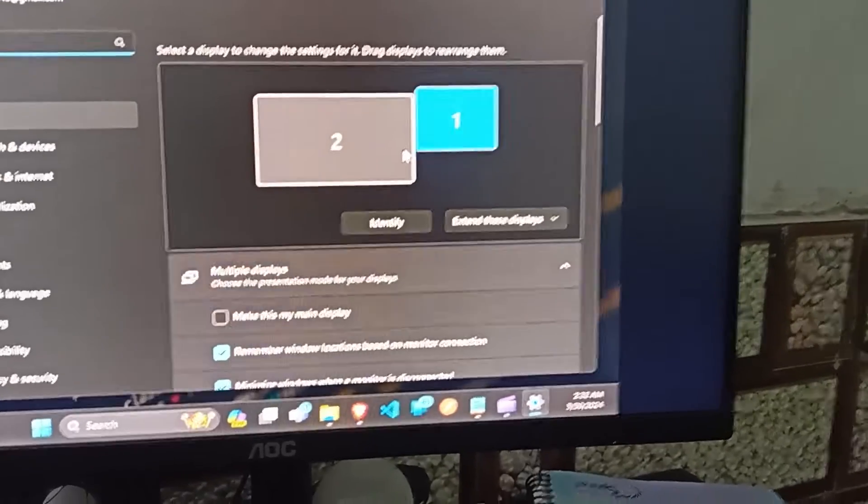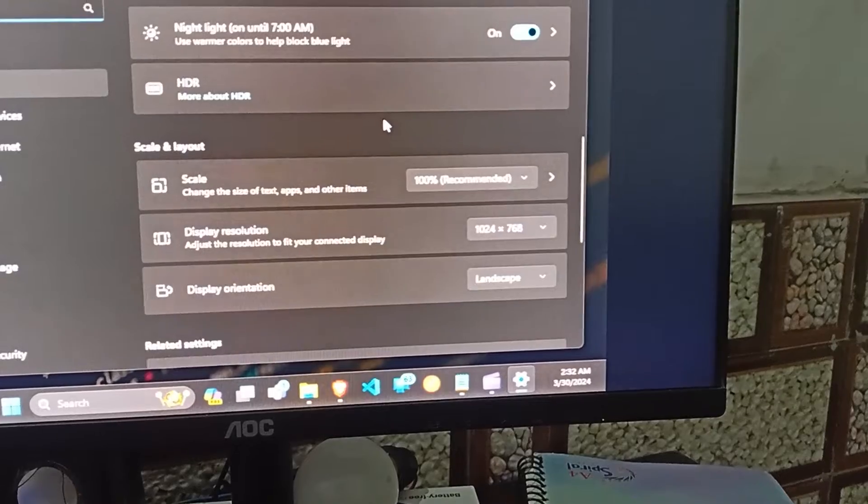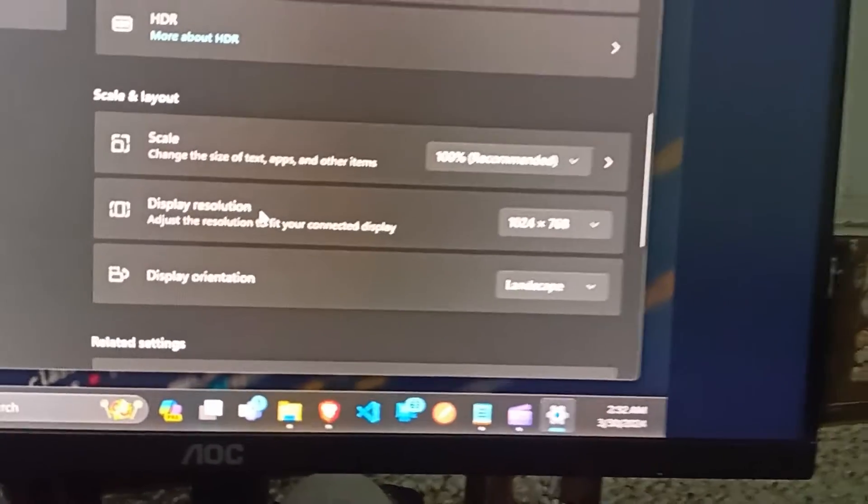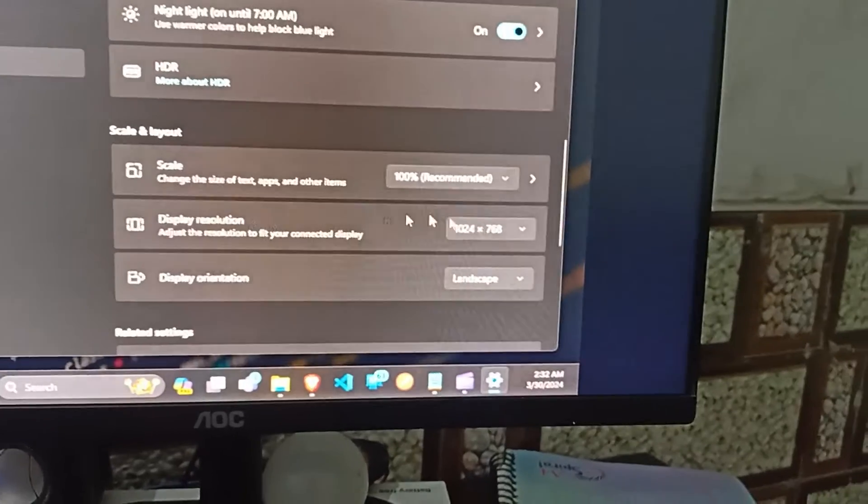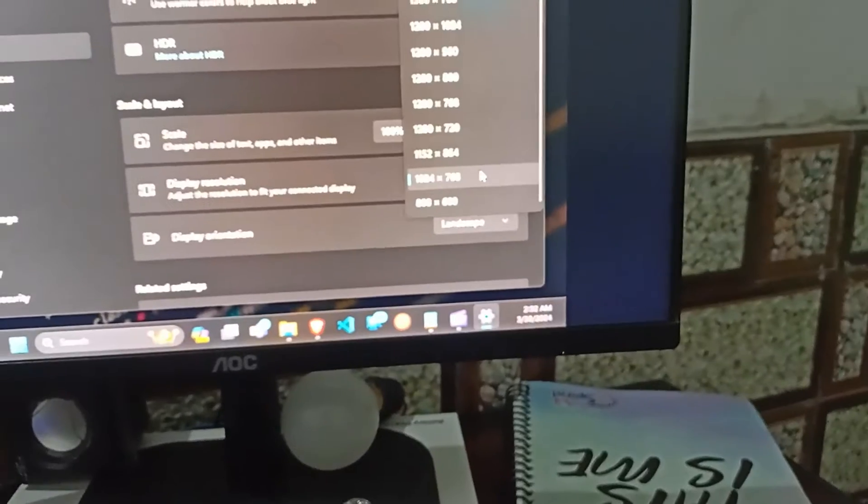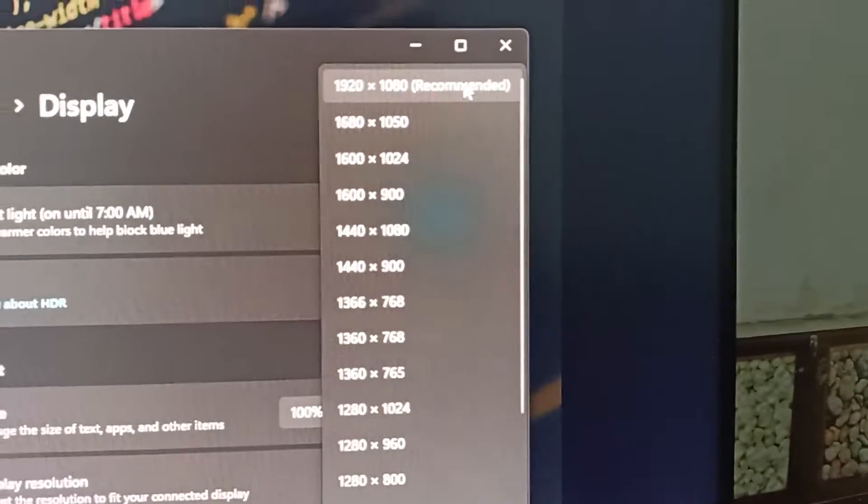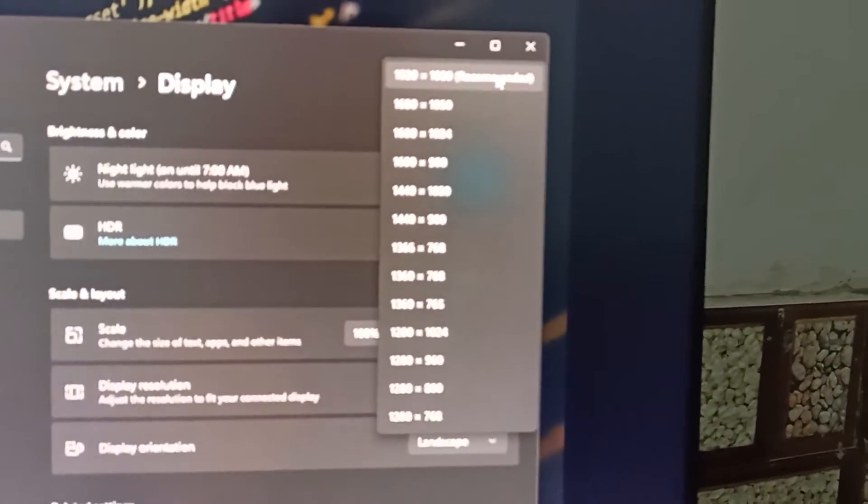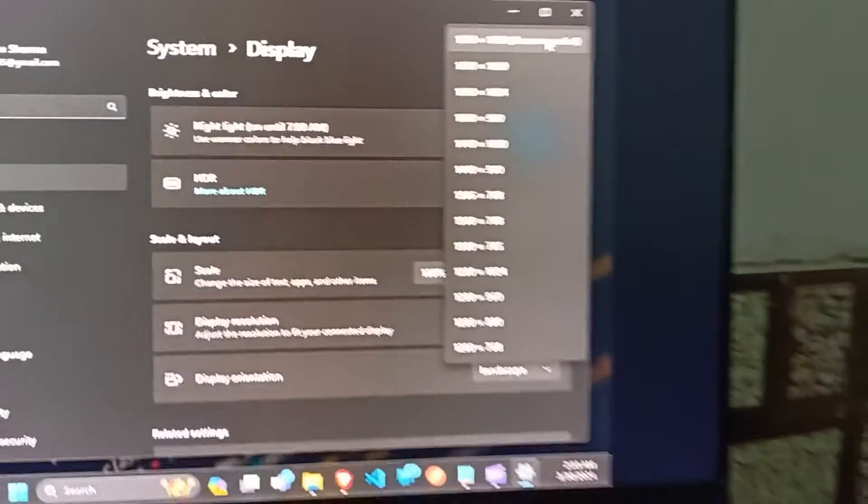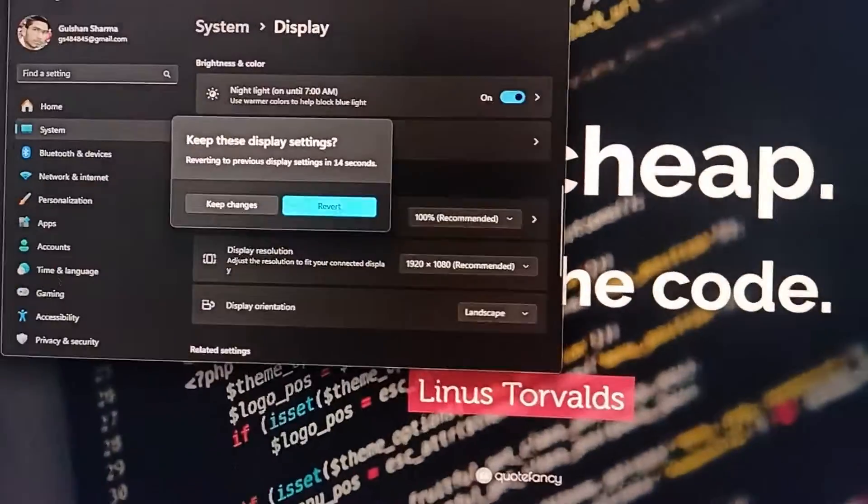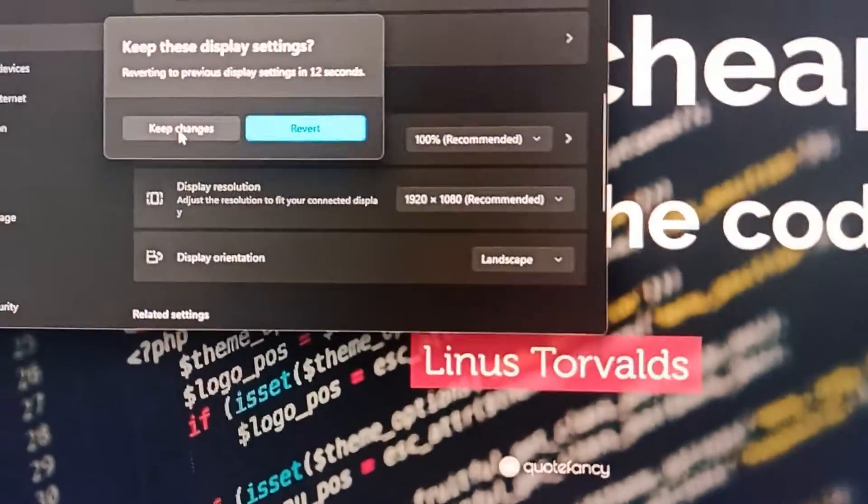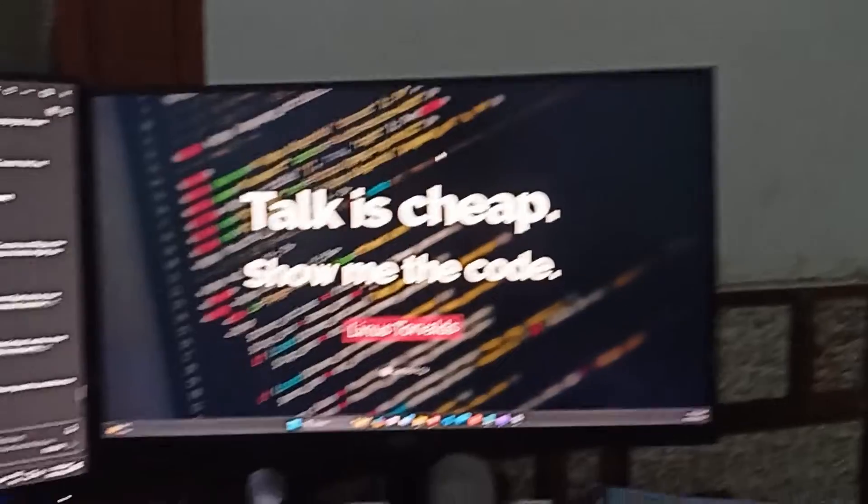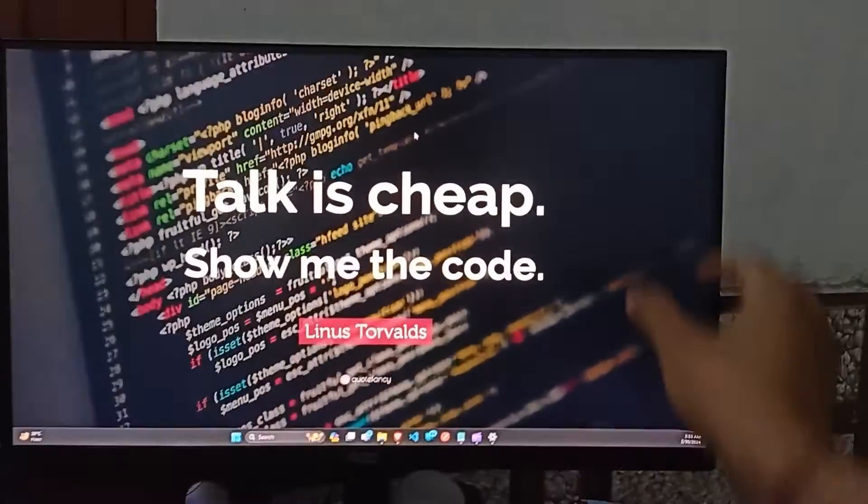Here scroll down until you find display resolution. You can see here the display resolution is on very low. Simply click to open this option and then click on the recommended option. Click on recommended option and then click on keep changes. After that you will see my full screen is occupied. There are no black spaces remaining.